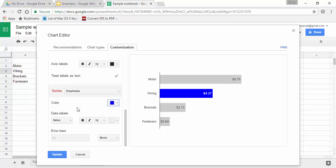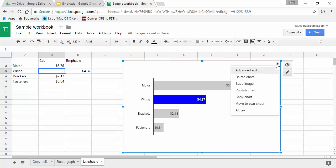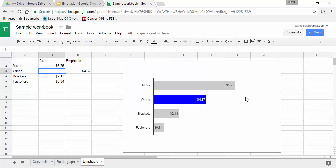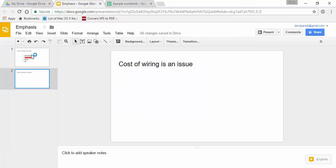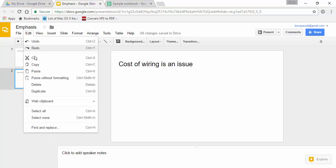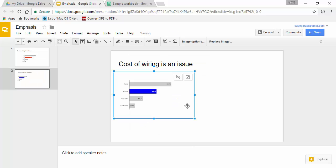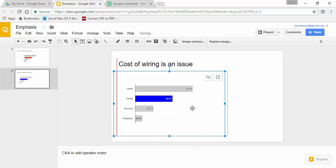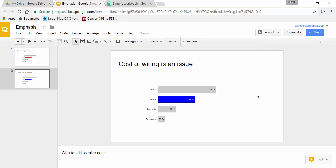So now we've created our graph that has an emphasis on one of those bars but shows the other values as well. Click update. And then to copy it to our slides, we simply drop down and say copy the chart, go to our slides and paste. You can use the shortcut key if you want. Say yes to link it. And now I have my chart that emphasizes that the cost of the wiring is the big issue that we want to talk to the audience about.